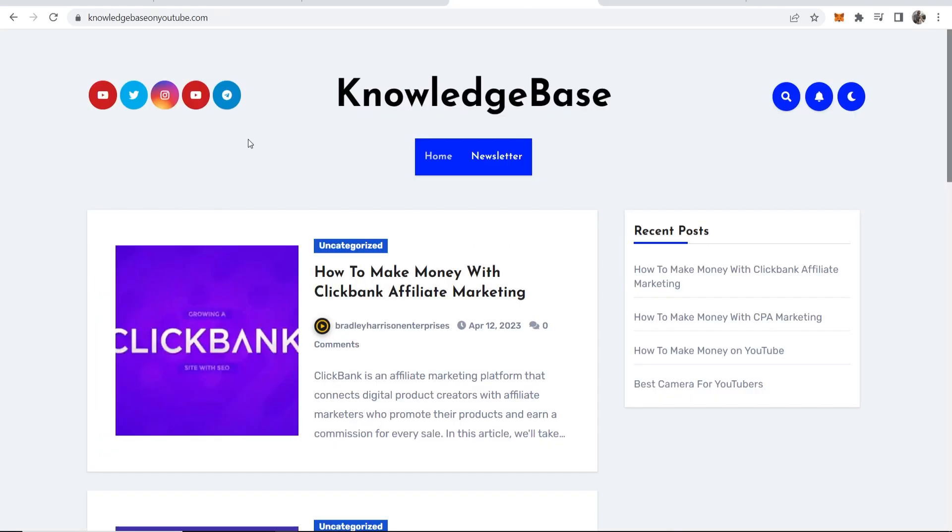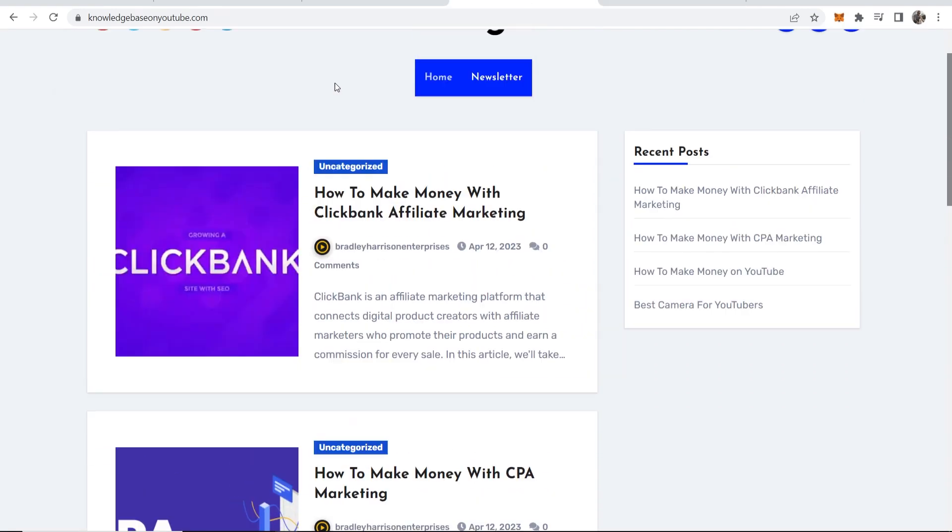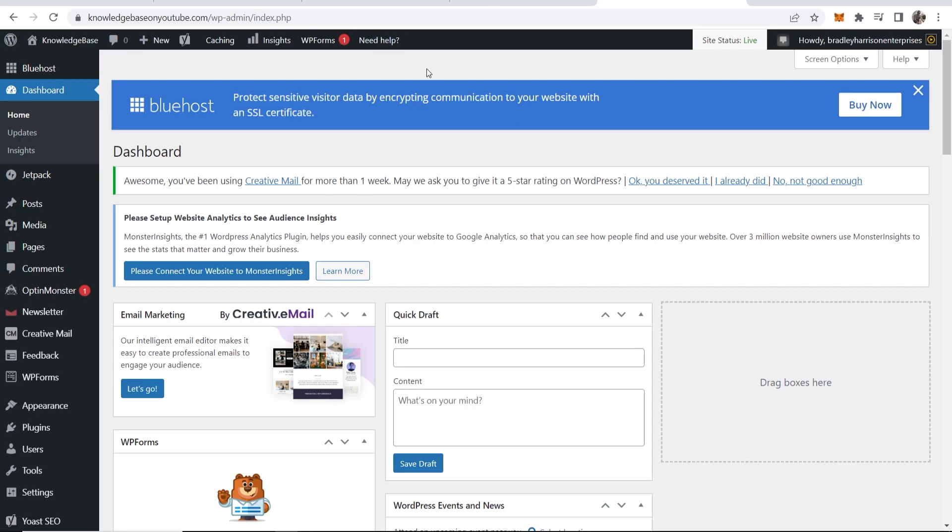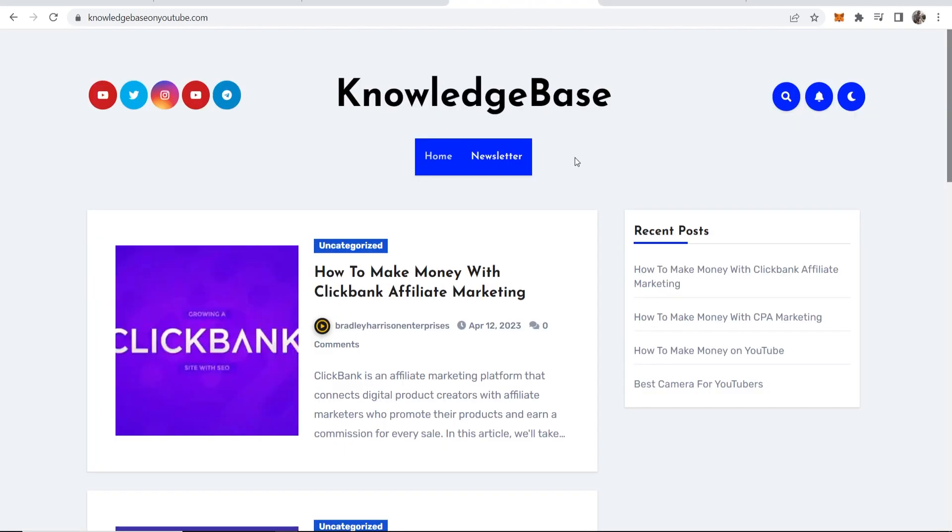So here's my website and here is the dashboard for my website. Now we're going to generate a free privacy policy and we're going to add it to the website here as a page.